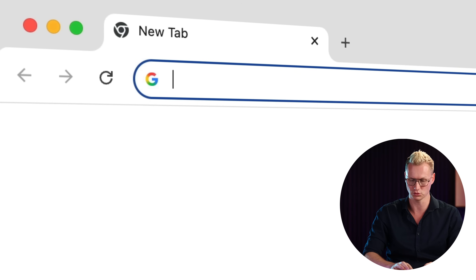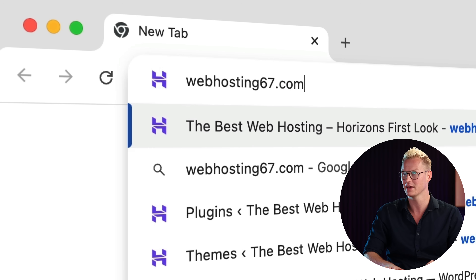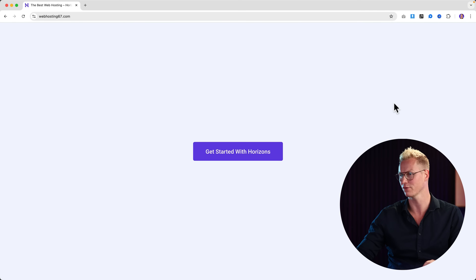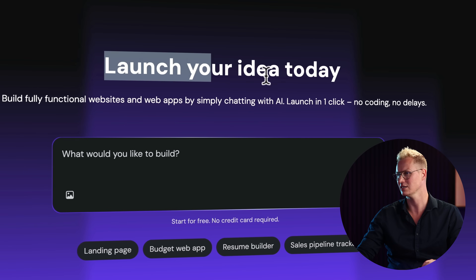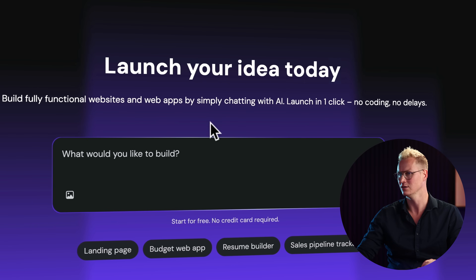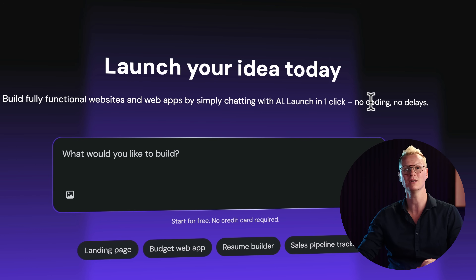Later on I will make an in-depth tutorial about Horizons. Right now I want to give you a first look. If you want to follow along, you can go to webhosting67.com, hit enter, and get started for free by clicking 'Get started with Horizons.' It says launch your idea today — build fully functional websites and web apps by simply chatting with AI. Launch in one click, no coding and no delays. So what would you like to build?